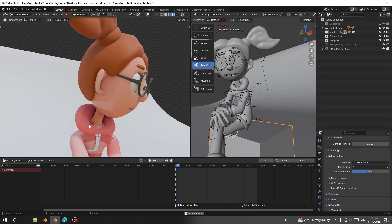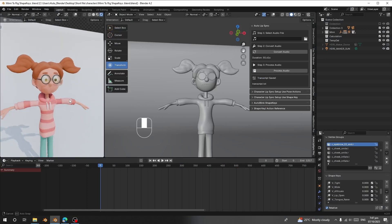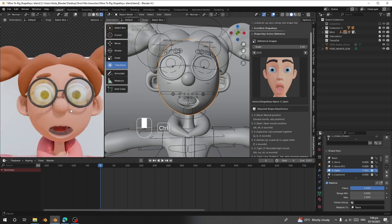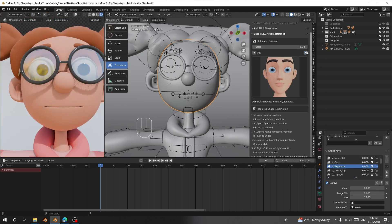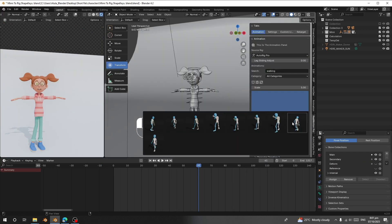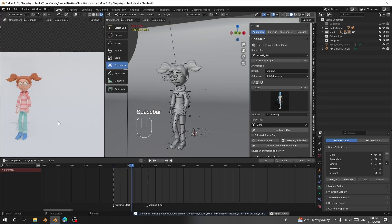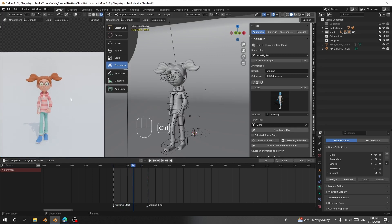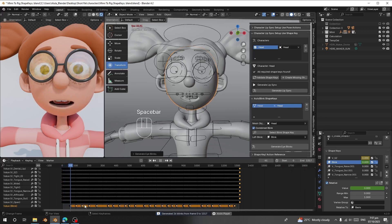Hello guys, welcome back to my channel. Today I'm going to introduce how to use Auto Lip Sync and Real Motion Pro together. Auto Lip Sync is a Blender add-on that generates lip sync for your character just using audio. Real Motion Pro is also a Blender add-on that adds animation to your character — it has over 450 animations in its library and thousands of pose caps you can save into your library.